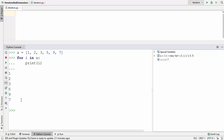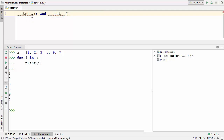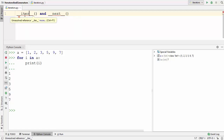Now let's talk about the iterators. An iterator is an object which can be used to iterate over a collection. This iterator object has two special methods: first is __iter__ and second is __next__. The iter method is going to get you the iterator, and the next method is going to give you the next value using this iterator.